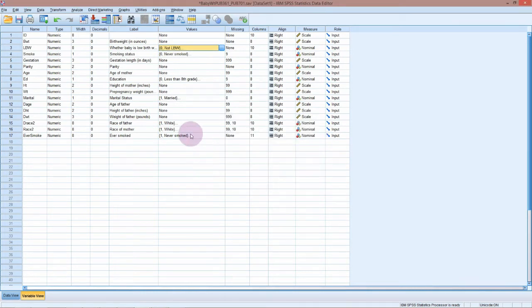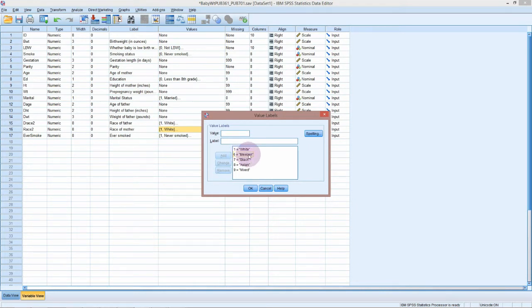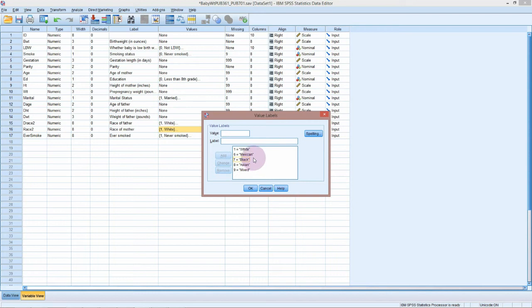We're going to have a look right now at recoding these race values, but you could also recode in order to make the value labels come out in the order that you want them to. In this case, we might want to put everyone that's not white into the same group.